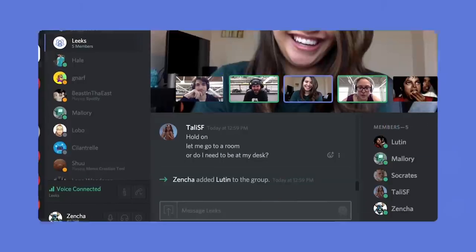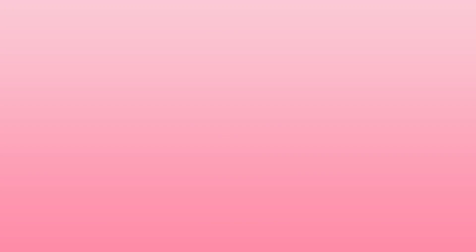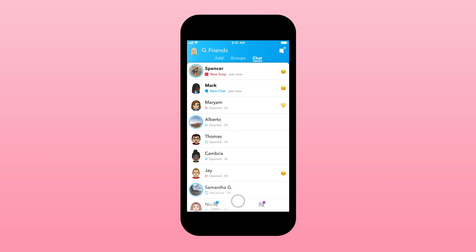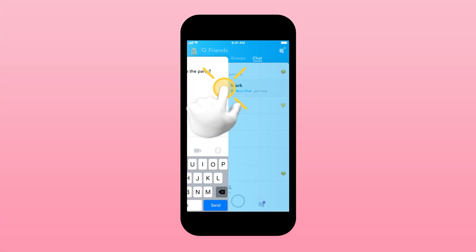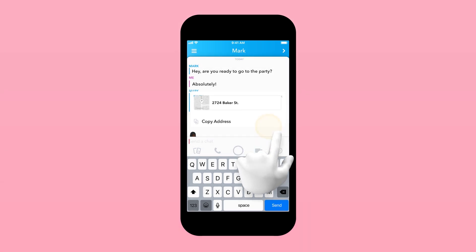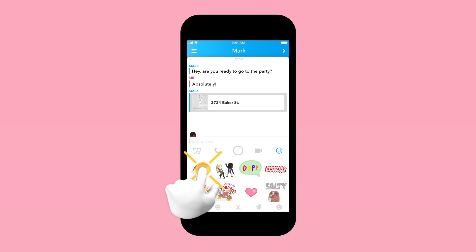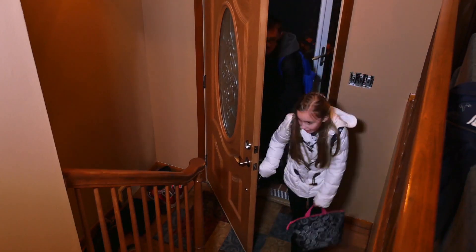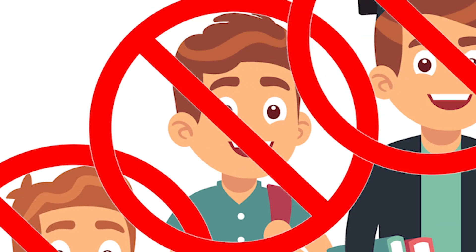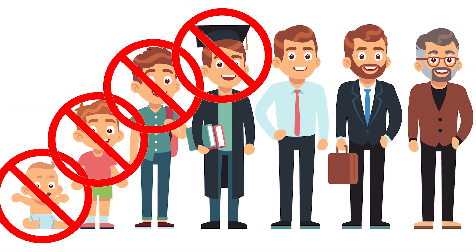Programs like TikTok and Discord are breeding grounds for adult content, and even innocent looking apps like Snapchat are an easy way for predators to talk to kids. Many of these programs are encrypted or auto-delete messages once they're sent. This can be a security plus, but it also makes it harder to learn what your kids are doing with them. Rather than monitoring their every move, just say no to certain chat apps until your kids are a bit older.